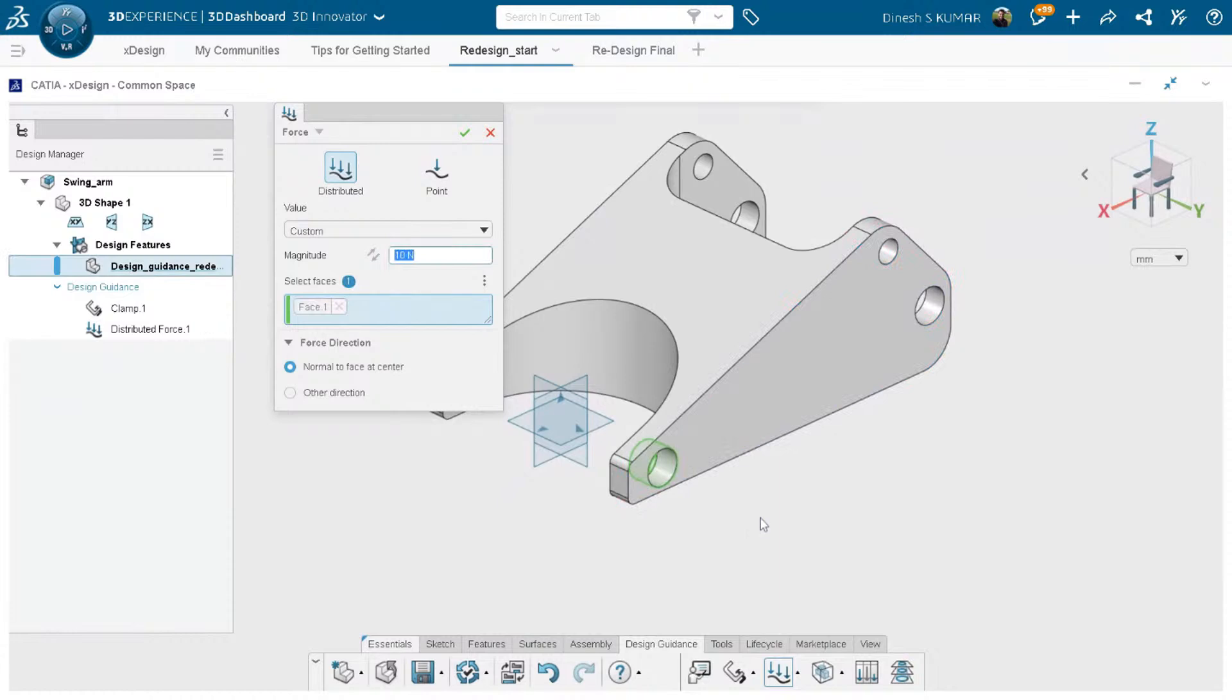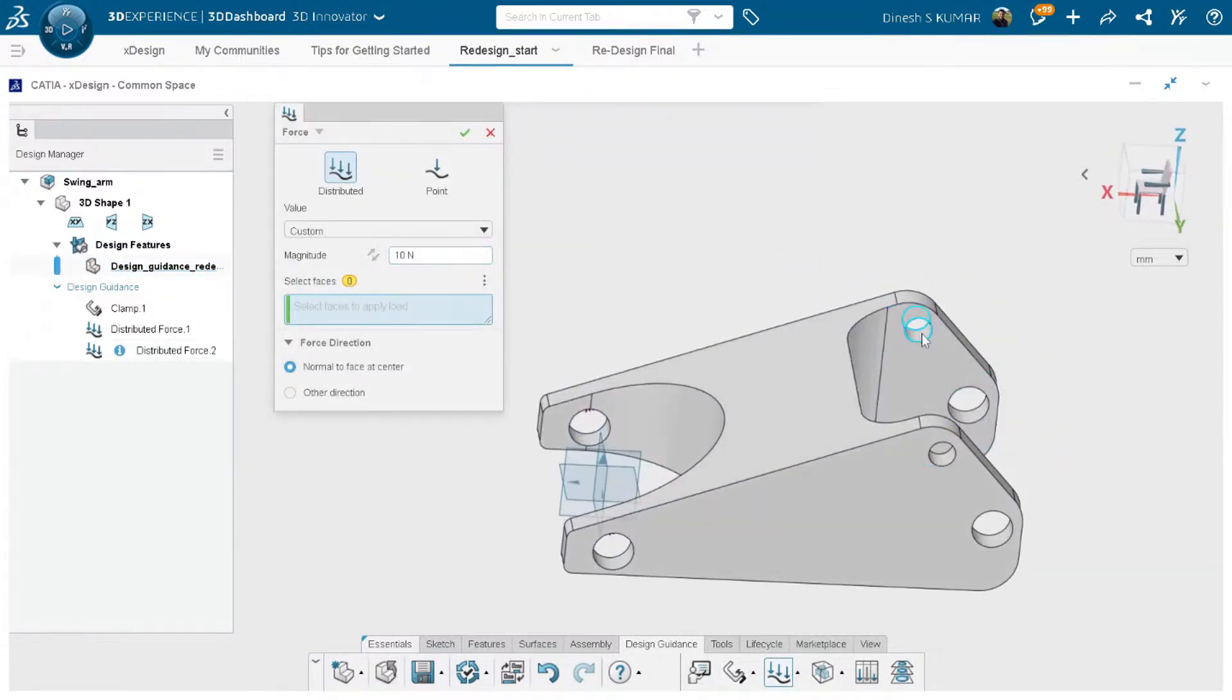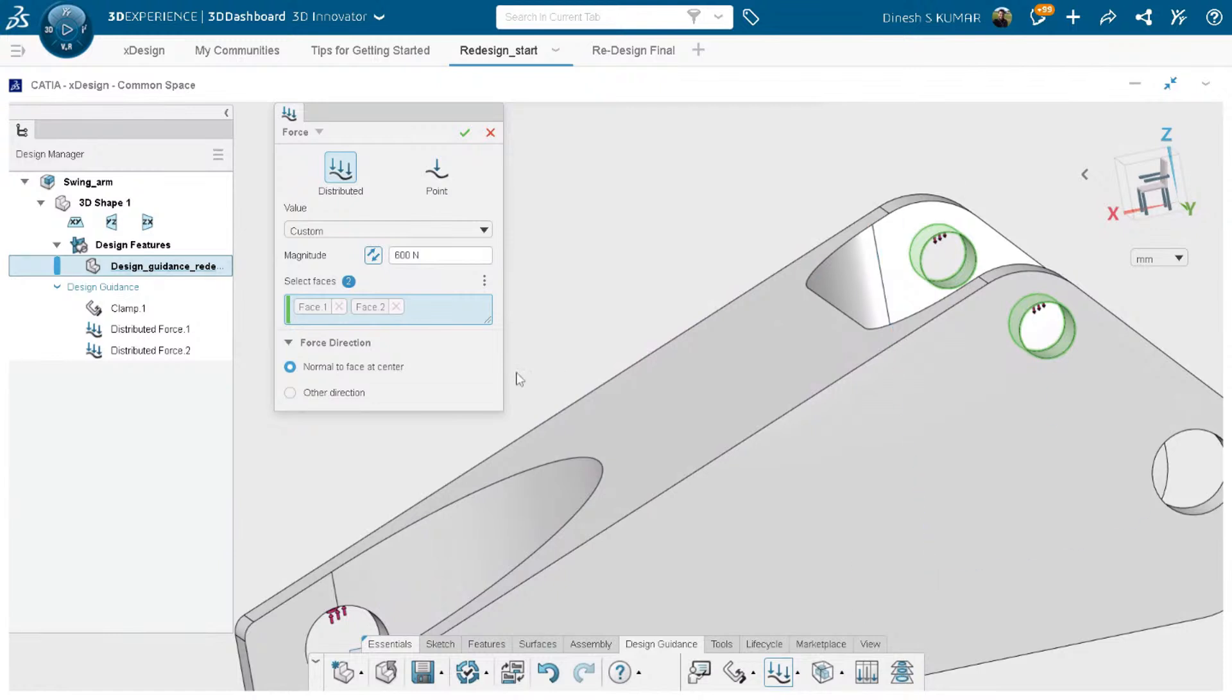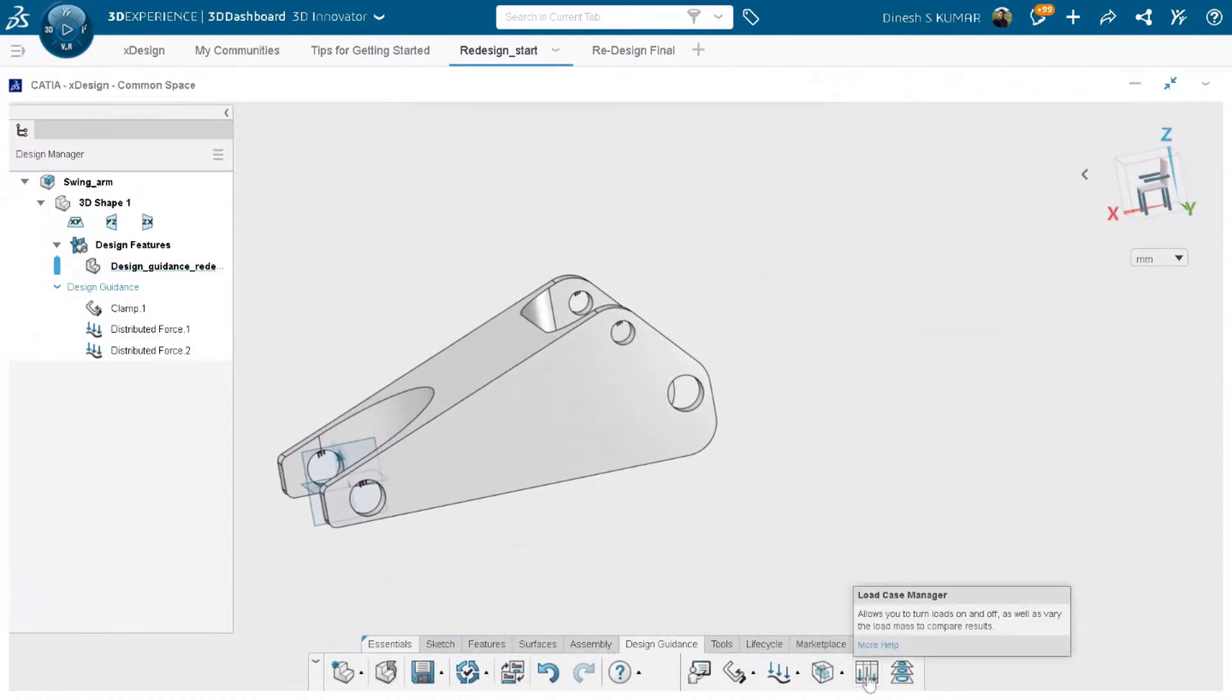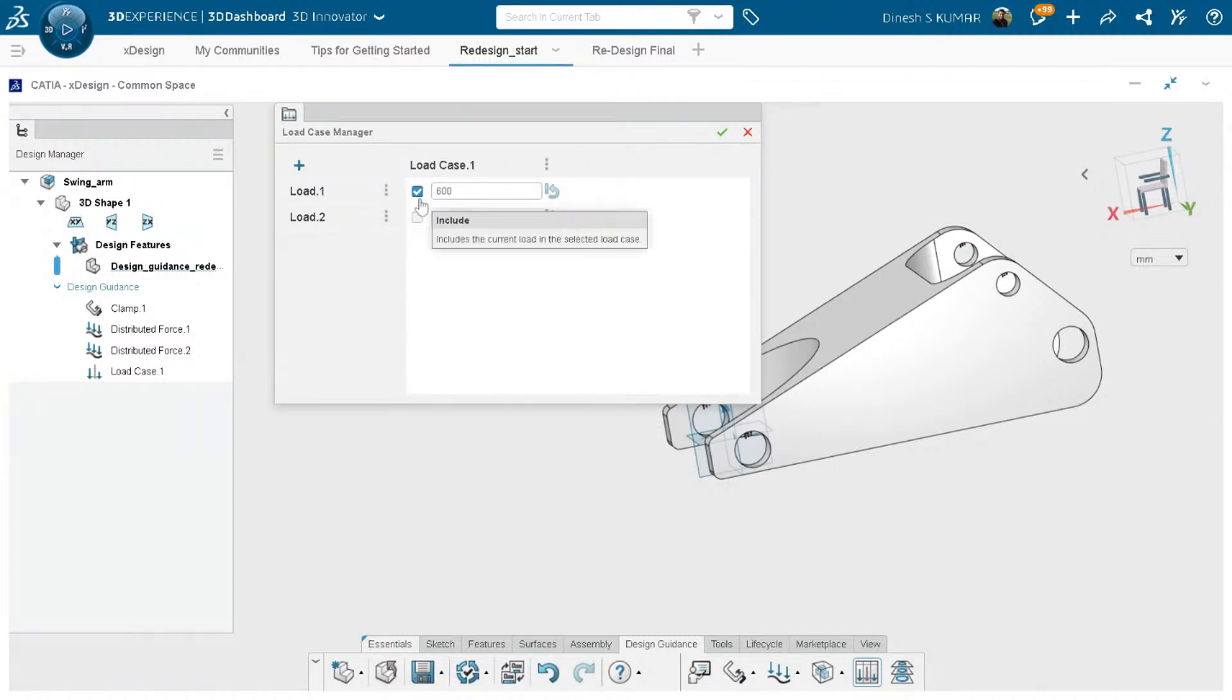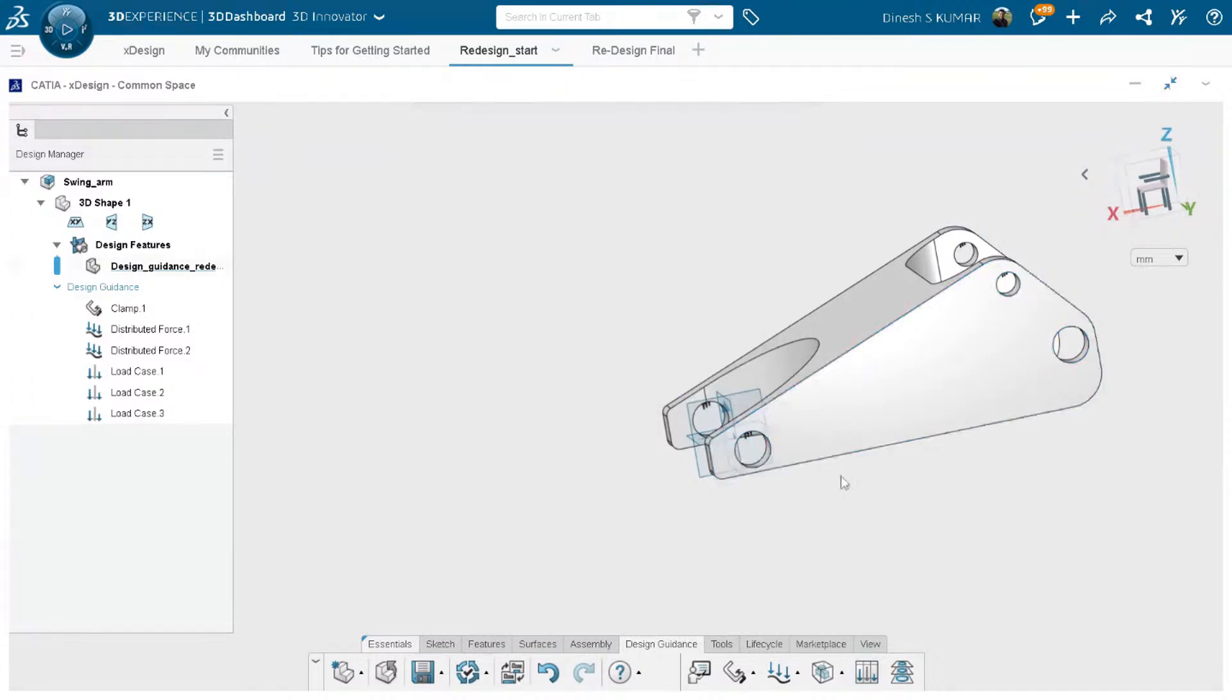We'll apply the same restraints here on this location and same forces. Direction is upward 600 Newton. Same 600 Newton here, reverse direction. In design guidance you can also have load case manager where you can also define your different scenarios. Here we have applied two forces which are shown here. There might be cases or scenarios where only one force is acting at a time. Maybe in the first load case we want only load one is acting, and there may be a case when only the second load is acting, and there may be a case when both the loads are acting at the same time.